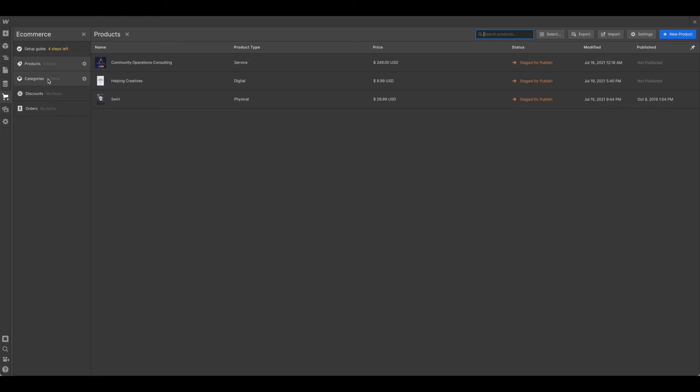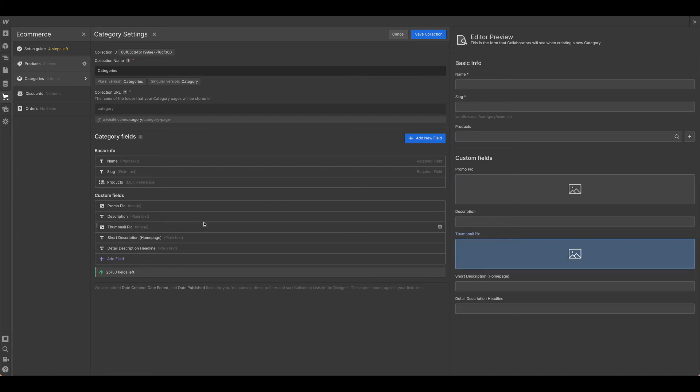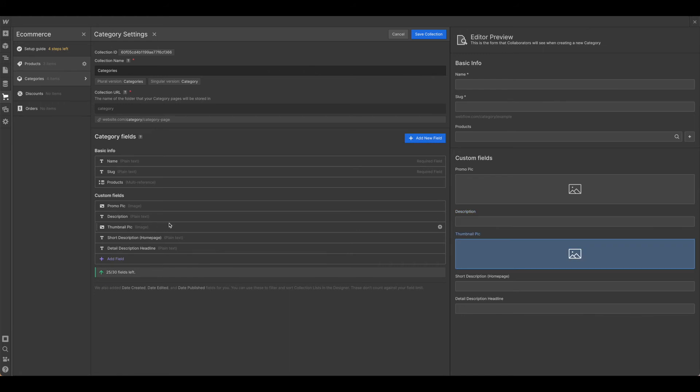Next, you'd want to set up your categories. Again, since we're working with a template, we'll click the little gear icon and take a look at what is already in there. I haven't adjusted any of this, but as before, you would want to make sure that you're going through and putting in the appropriate custom fields, deleting anything out if you're using a template that isn't applicable to you.